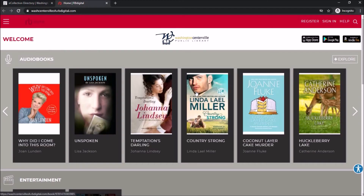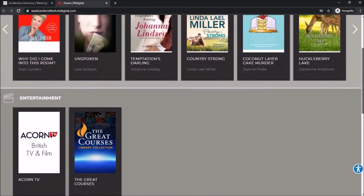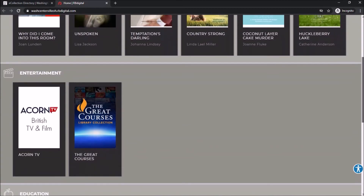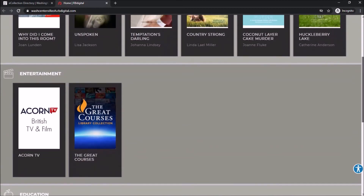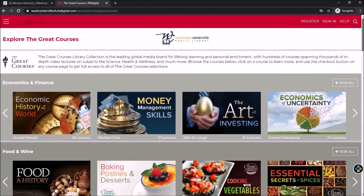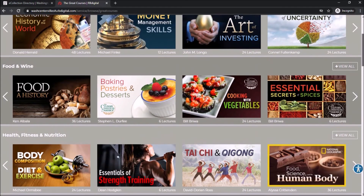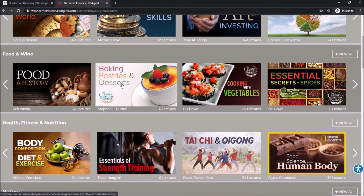This brings you to a page that says Welcome at the top. You need to scroll down this page until you see where it says Entertainment, and then select The Great Courses. This will bring up all of the classes available through Great Courses that you can start to look through — it's a very user-friendly database.